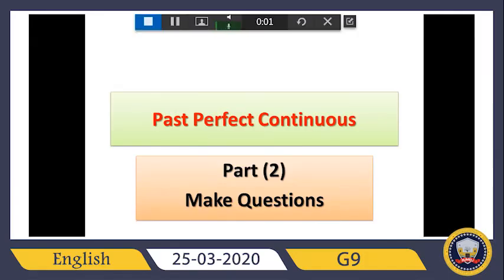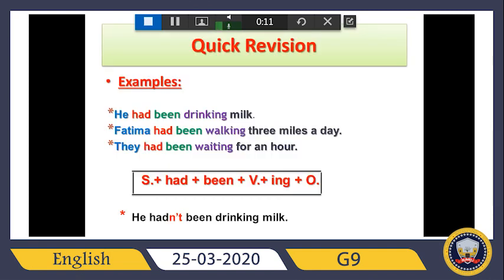Assalamu alaikum, hello everybody. Today we will continue with the past perfect continuous lesson, part two: making questions. Here I have a quick revision for past perfect continuous. As we said before, we have examples: he had been drinking milk, Fatima had been working three miles a day, they had been waiting for an hour. So we can see: he, Fatima, they — subject, then had, then been, then verb plus -ing: drinking, walking, waiting.